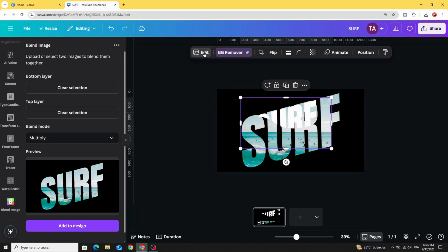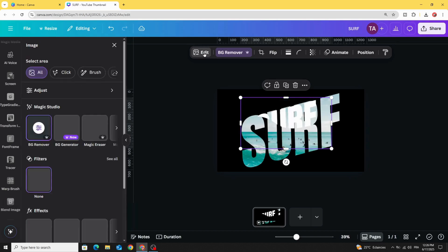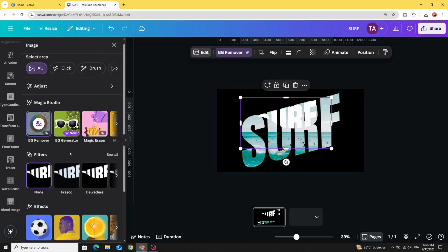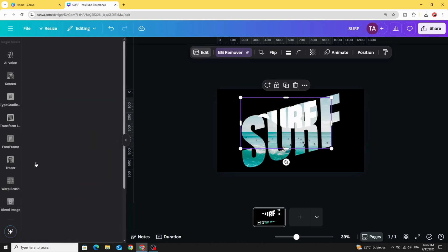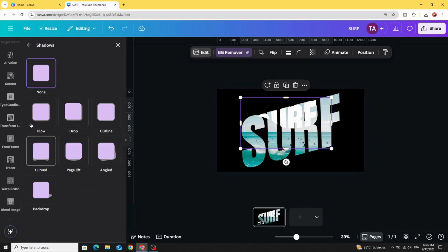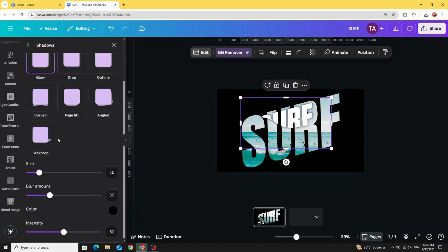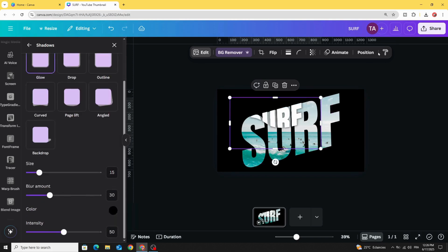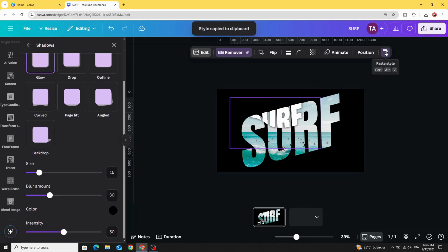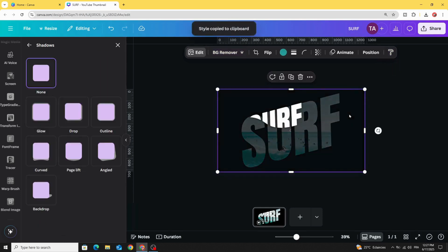Go to edit, shadows, shadows glow. Copy style and click on this image to apply the same style.